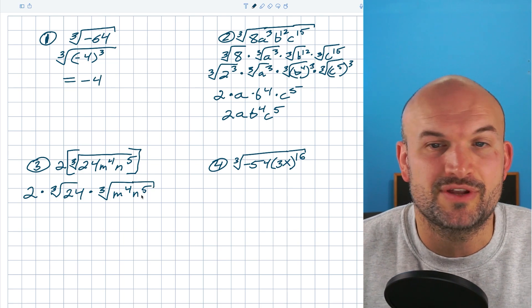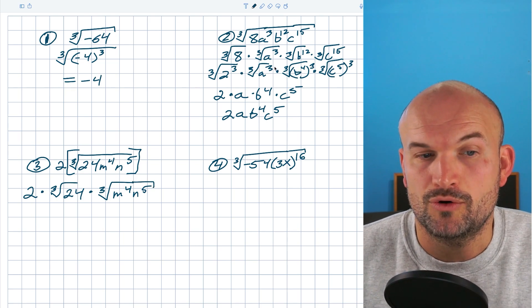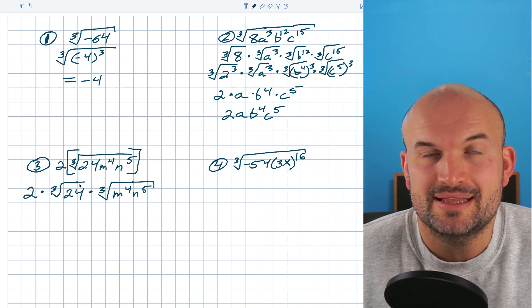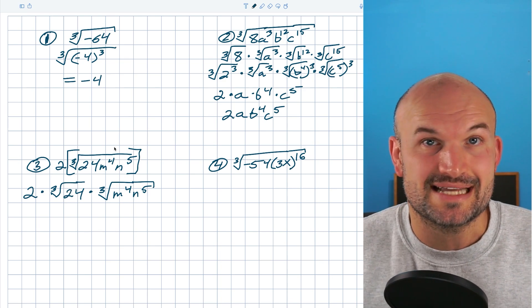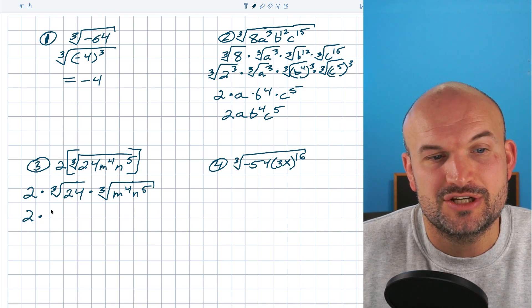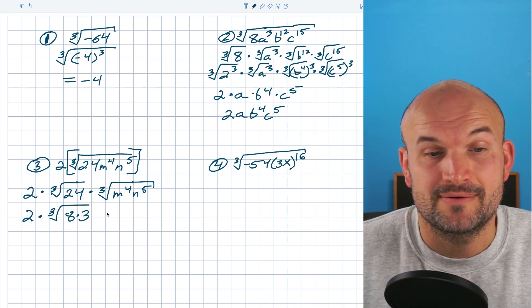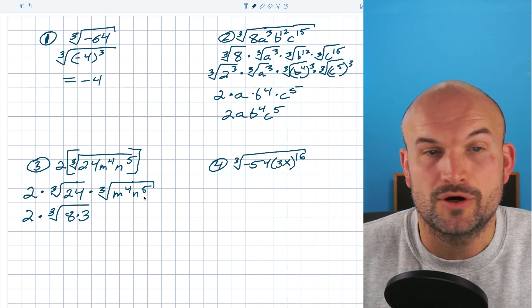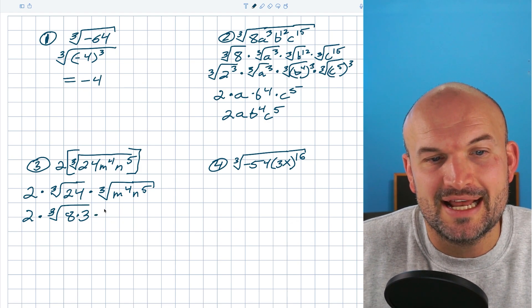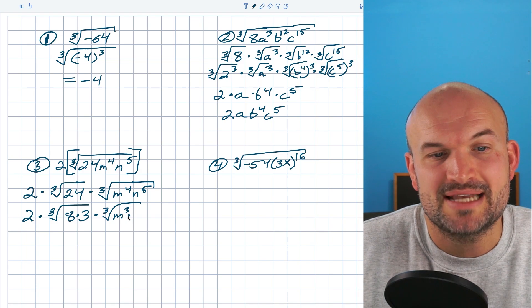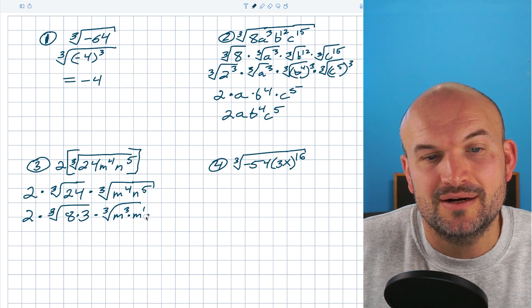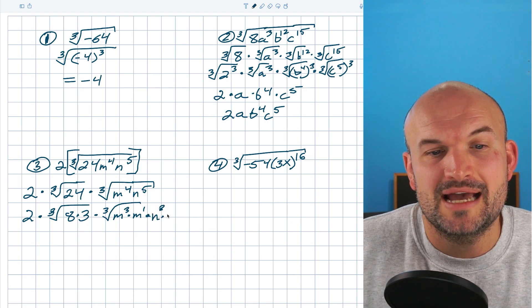24 is not a perfect cube, so I want to see if I can rewrite it as a product involving a cube number. From the last example, 8 is a cube number and it divides evenly into 24. So I can rewrite this as 2 times the cube root of 8 times 3. For m⁴ and n⁵, those are not perfect cubes, but I can rewrite m⁴ as m³ times m, and n⁵ as n³ times n².